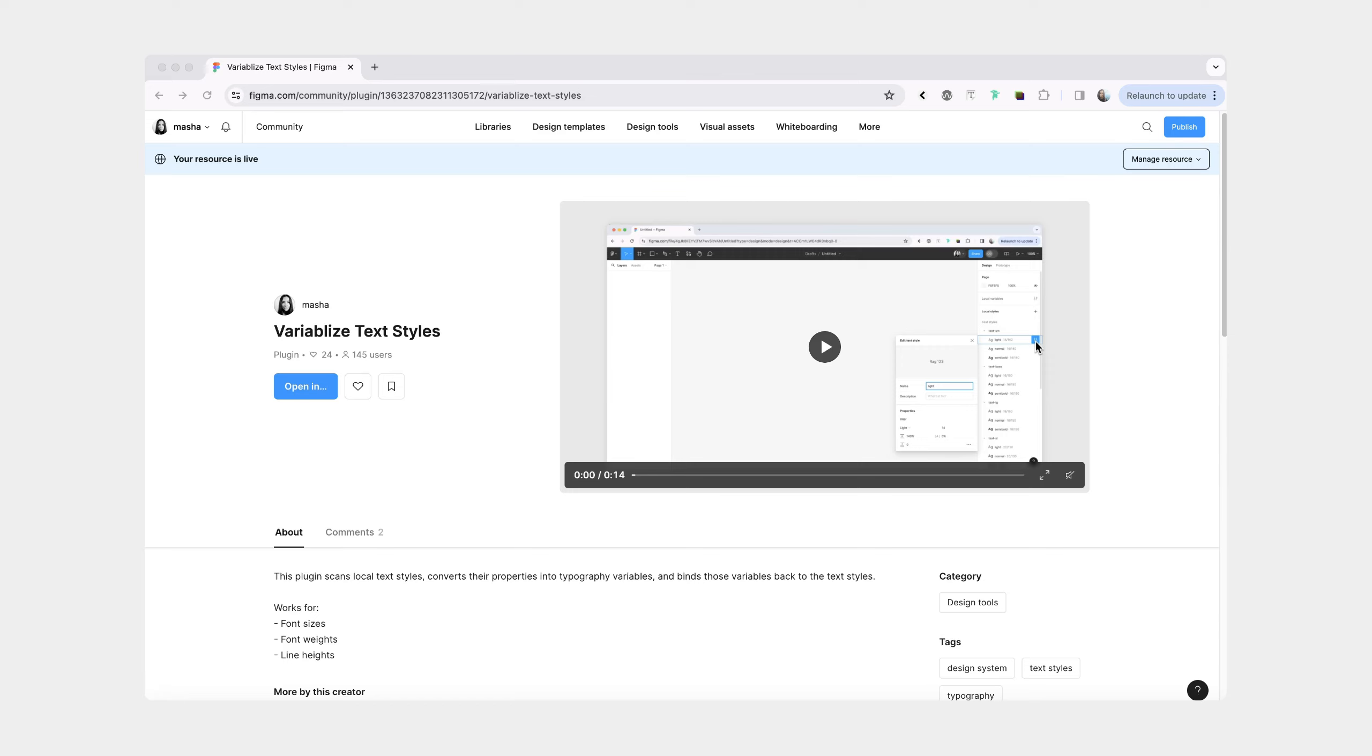Hi friends. I recently published a plugin that allows you to extract properties from text styles, properties such as font size, line height, and font weight. Then the plugin turns them into variables and binds them back to the text styles.